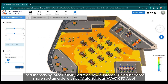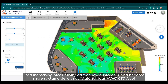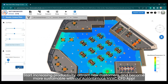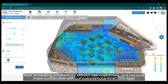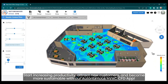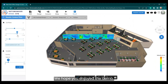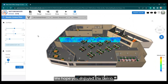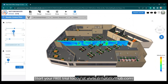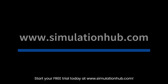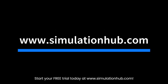Start increasing productivity, attract new customers, and become more sustainable with our autonomous HVAC CFD app. We hope you enjoyed the demo. Start your free trial today at www.simulationhub.com.